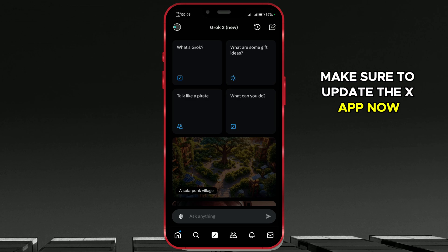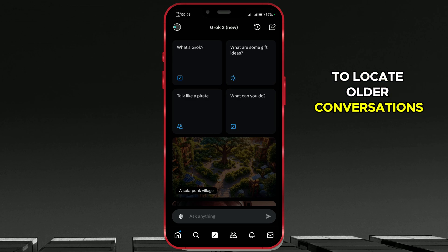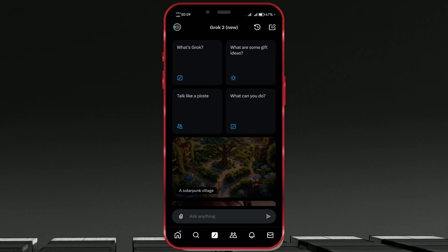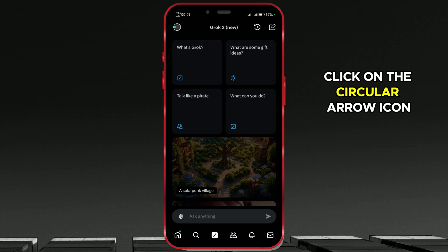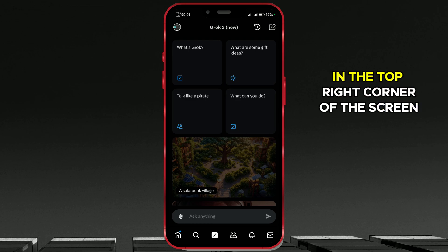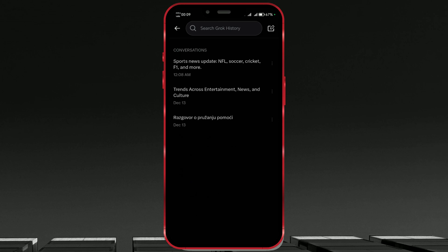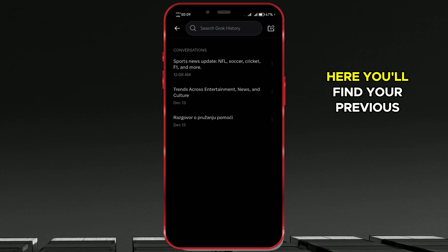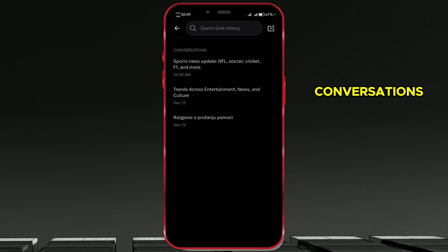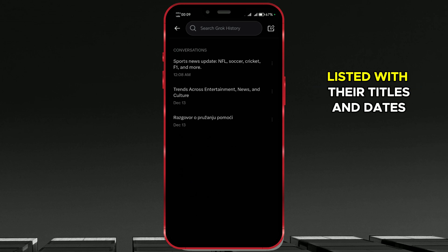Now, to locate older conversations, click on the circular arrow icon in the top right corner of the screen. Here, you'll find your previous conversations listed with their titles and dates.